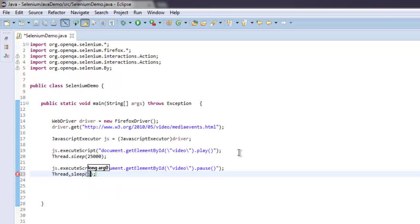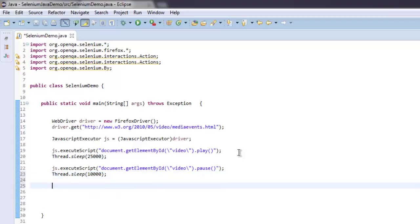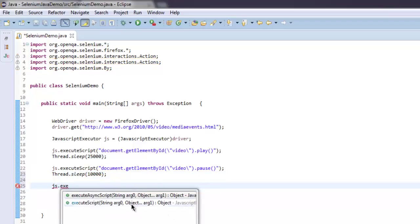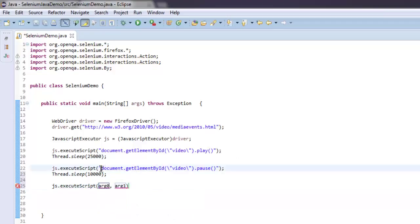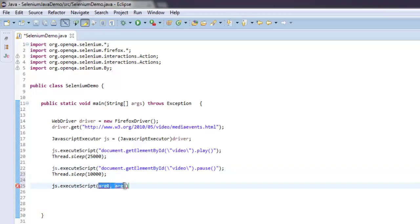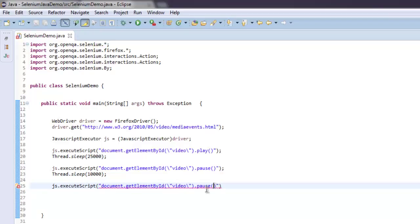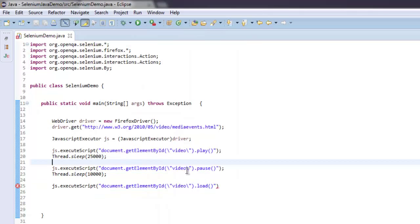Now we'll make it wait again and then reload the video. Add 10,000 milliseconds wait time here, then again make it execute a script. I'm going to copy-paste this with just a few changes in the command — the command here is load, so just type in the load method.